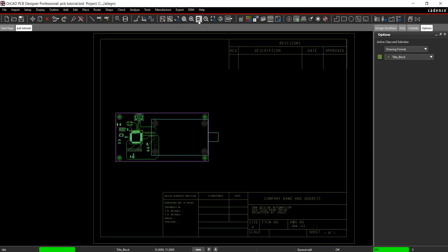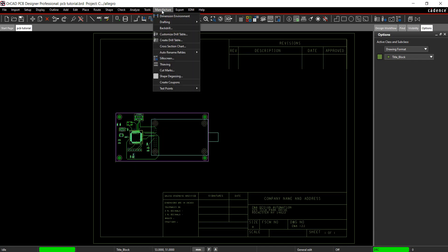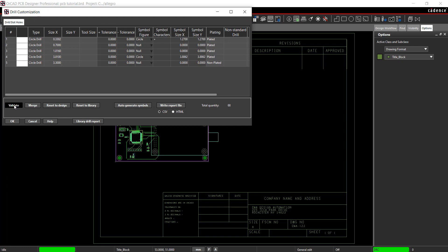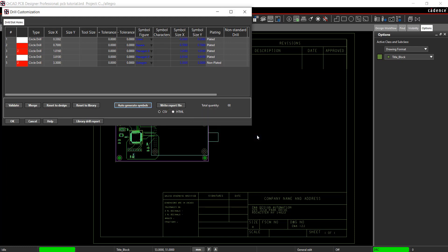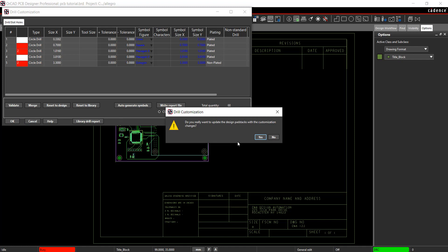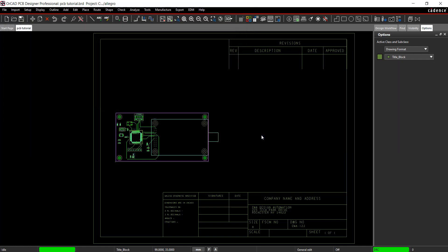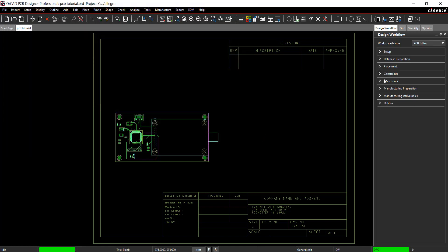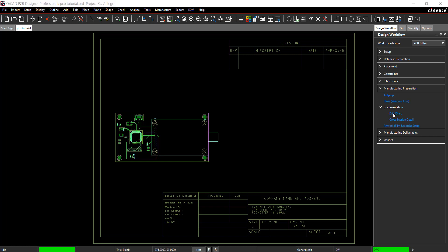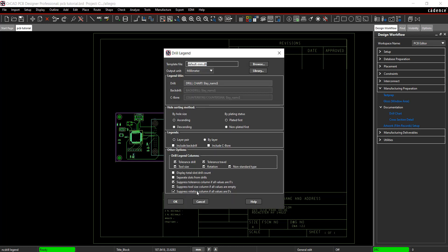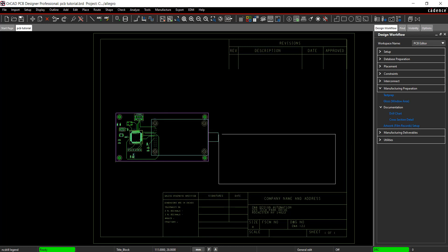Next, add drill information. Select Manufacture, Customize Drill Table from the menu. Select Validate. Click Auto-Generate Symbols and Yes. Close the window. In the design workflow, select Manufacture Preparation, Documents, Drill Table. Leave the defaults and click OK to create the drill table. Click to place.